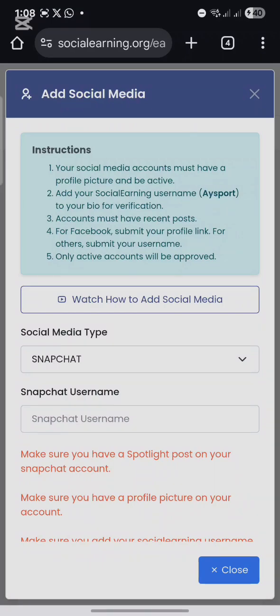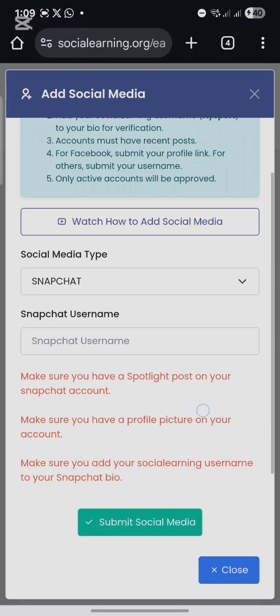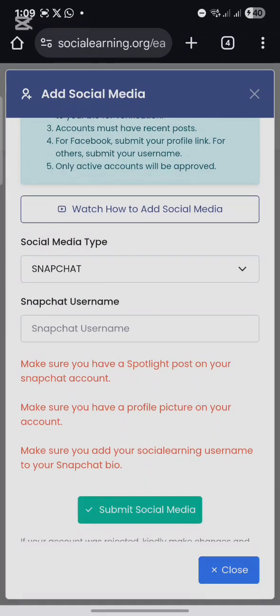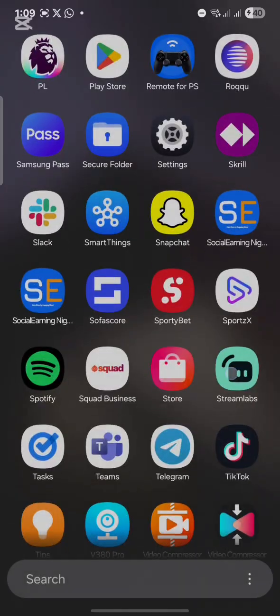If you also want to know how to add other social media accounts, you can click 'Watch How to Add Social Media' and it will list all the videos for you to choose from. Now let's continue — once you select Snapchat, the next thing is to enter your Snapchat username.